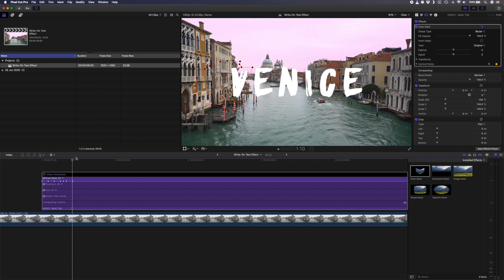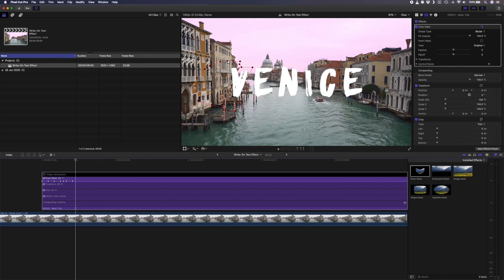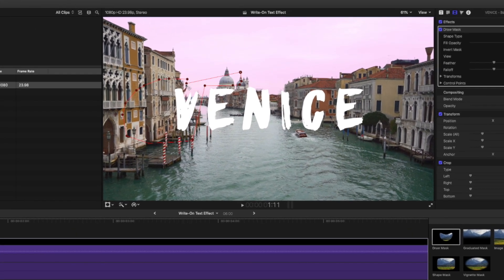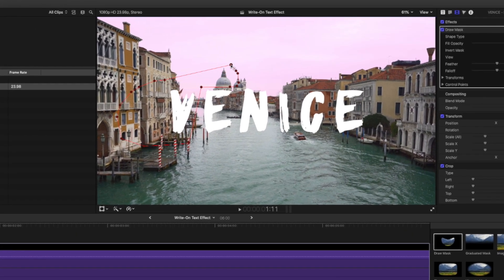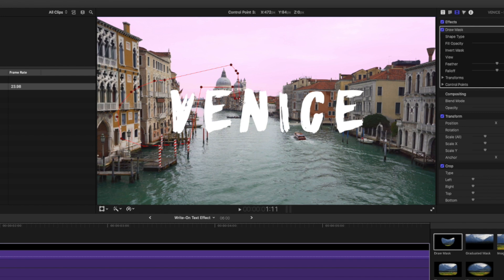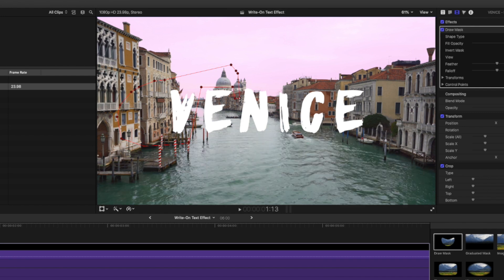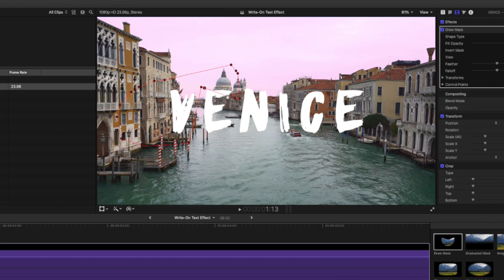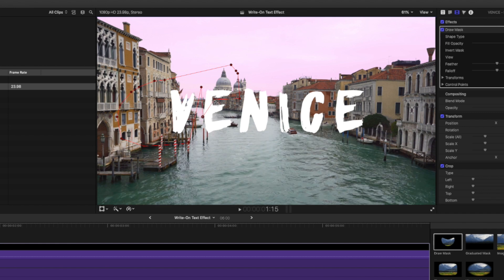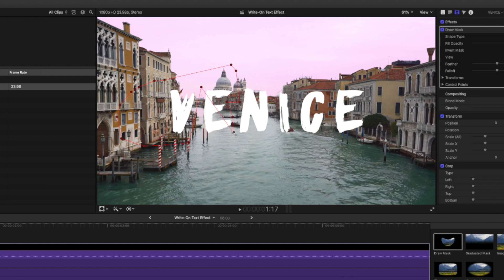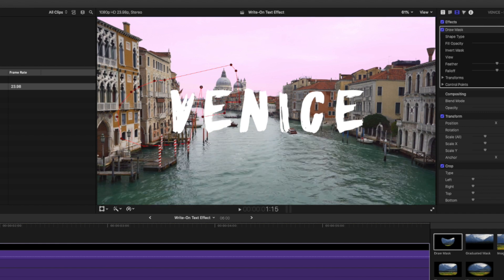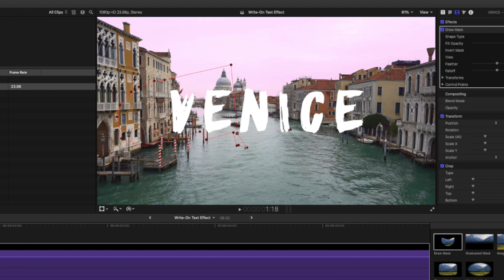I'll move forward just one frame and I'll bring some of these control points over to the E and get them in position. This is why we drew all of these extra points at the beginning. Now that they're in position, I'll move two frames forward and I'll start to mask in the E. I'm going to speed this process up because it's much of the same thing.